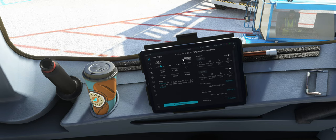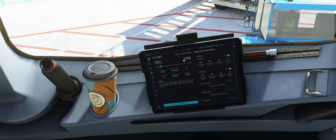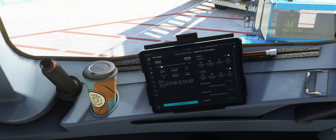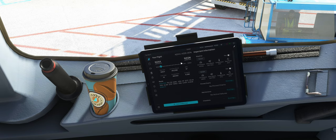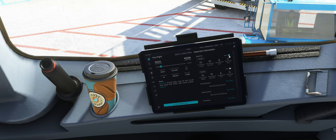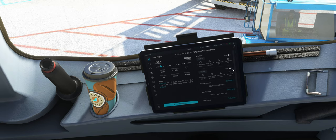Wir sehen hier, der Flugplan wird auch ein bisschen anders dargestellt. Hier mit dem Flugzeug, das sich über die Flugzeit dann hier eigentlich bewegt. Dann wie gesagt, rechts die Wetterinformationen, die wir von RAW auf Piktogramme umstellen können, wenn wir das wollen.